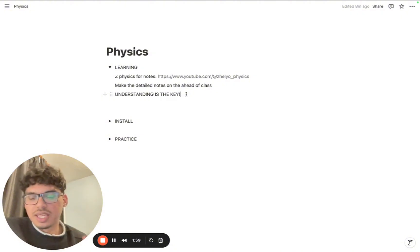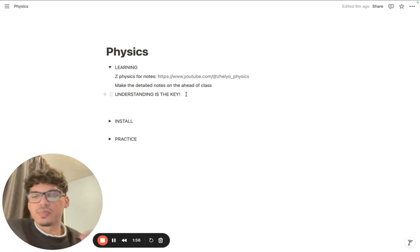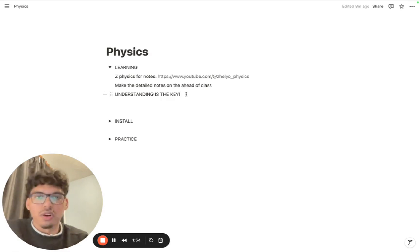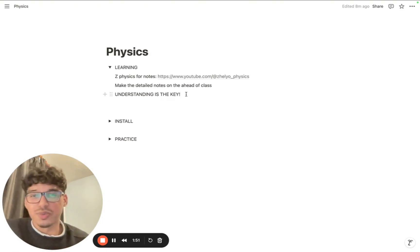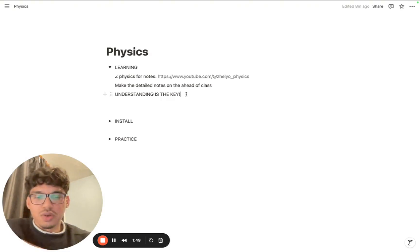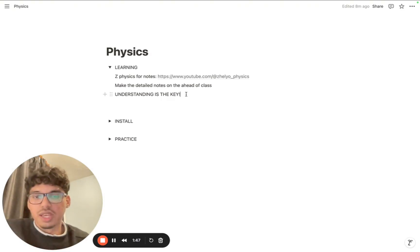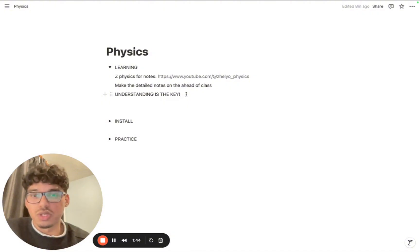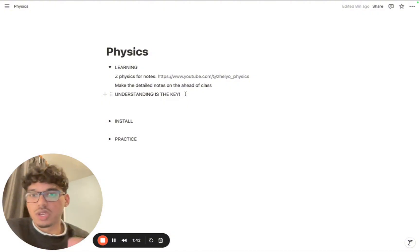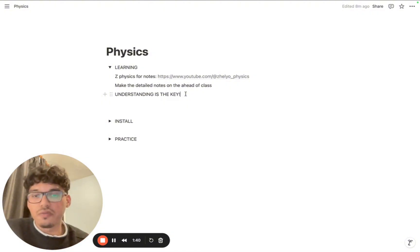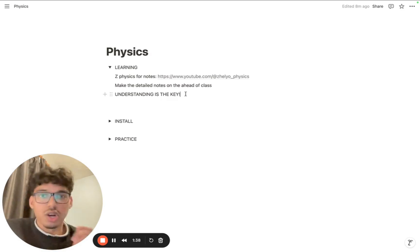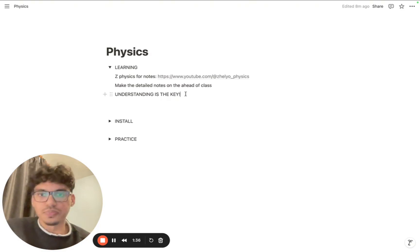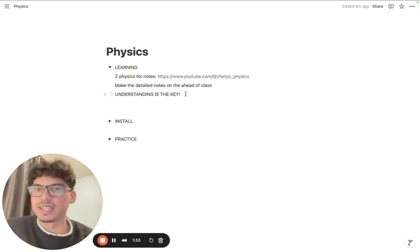Everything in physics adds on, everything in physics is built on fundamentals. For example, the equation for gravitational potential energy is built on equations from earlier chapters. If you are someone that is very confused about what you're learning in physics, make sure you understand every single topic, every single chapter, and make your detailed notes.